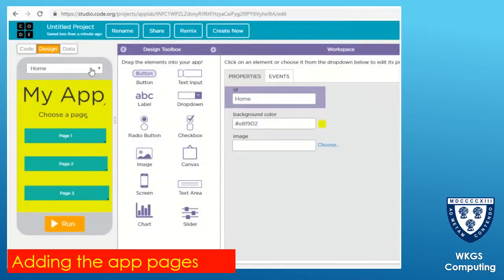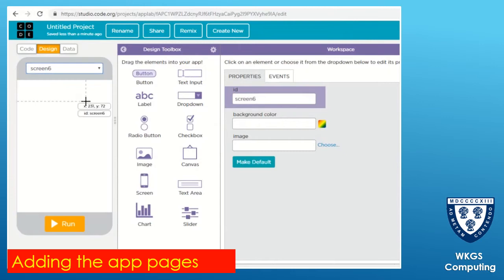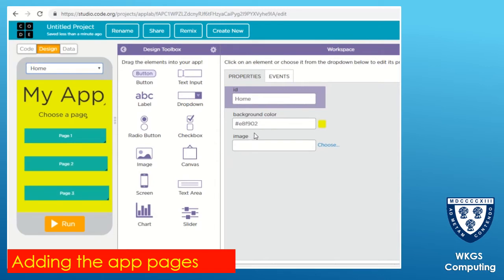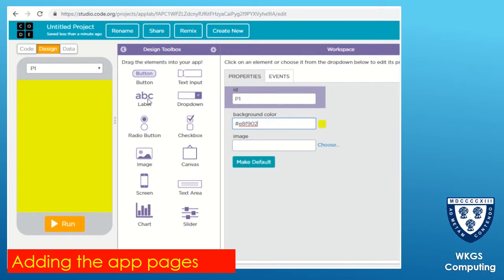Now that we've got our main page, we're going to click on the drop-down menu and 'New Screen' to create the screens that it will link to. I'm going to call this one 'p1' for page one. I'm going to set the background color - a little tip: if you want to set it the same as the home page, highlight your background color there, then change back to your new screen and if you paste it in you'll get exactly the same color.